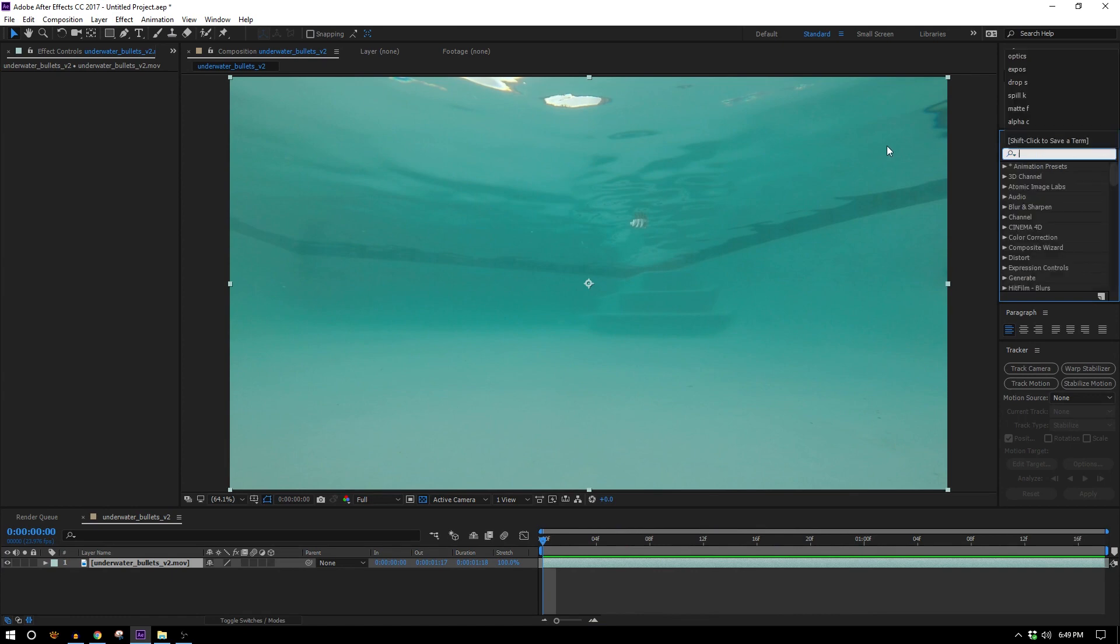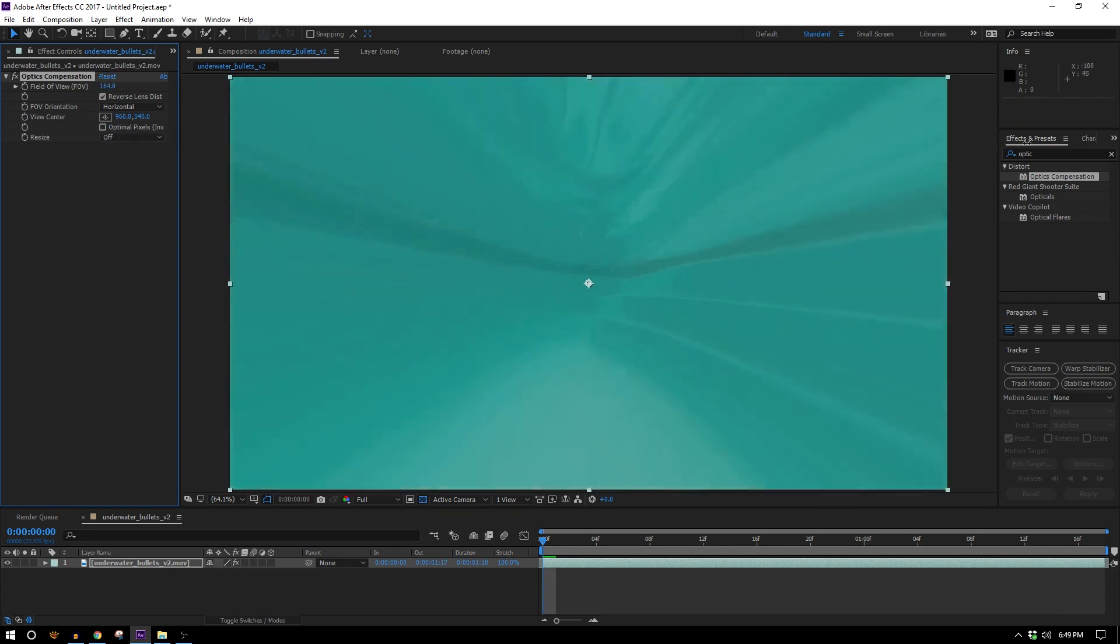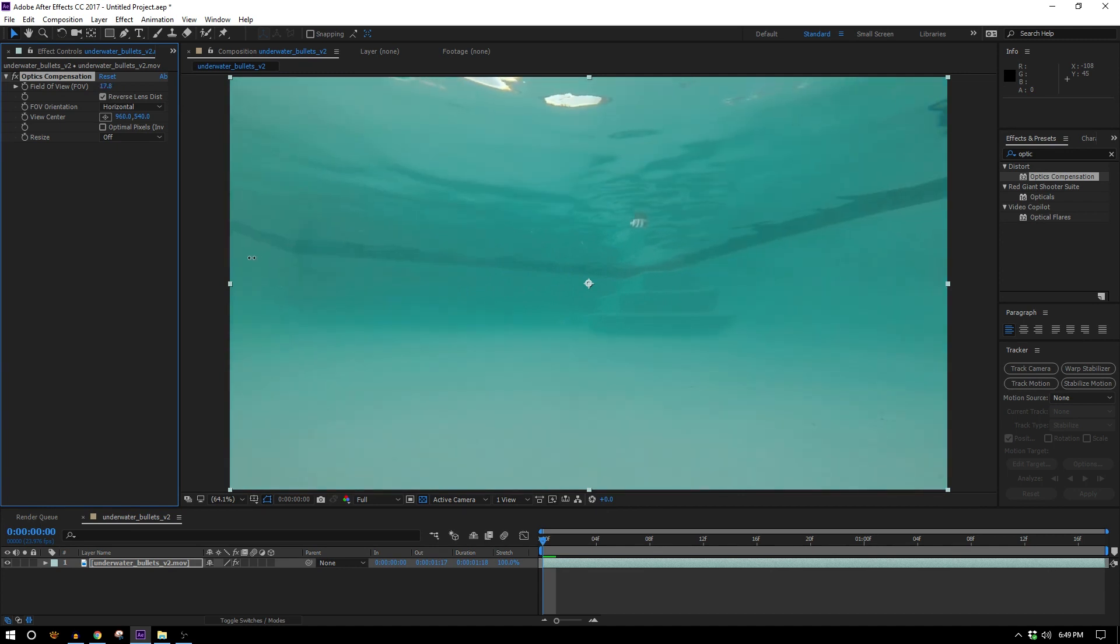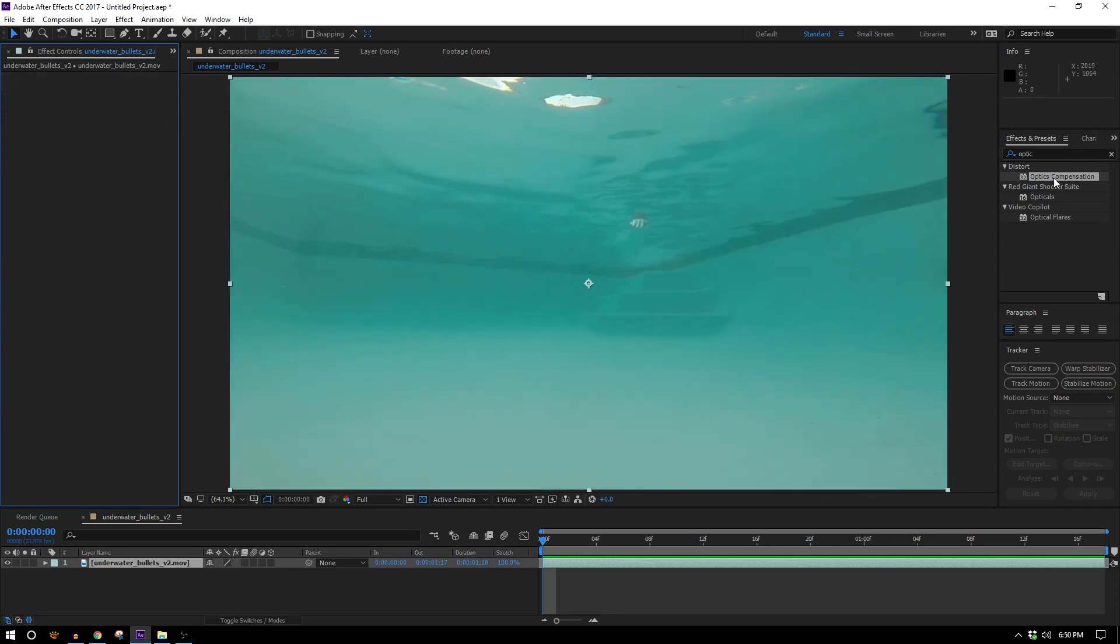So the effect that used to do that is optics compensation and you just throw that on and then you can hit reverse lens distortion and then just alter your field of view to correct this.